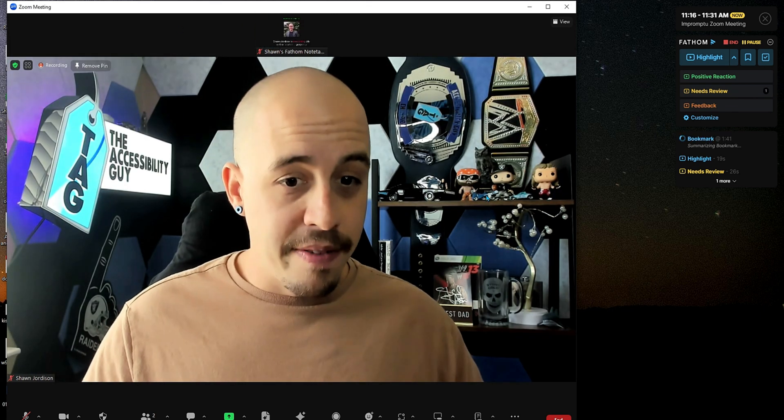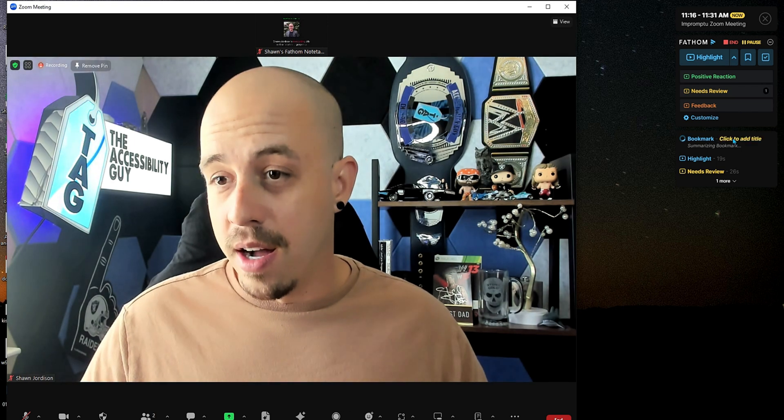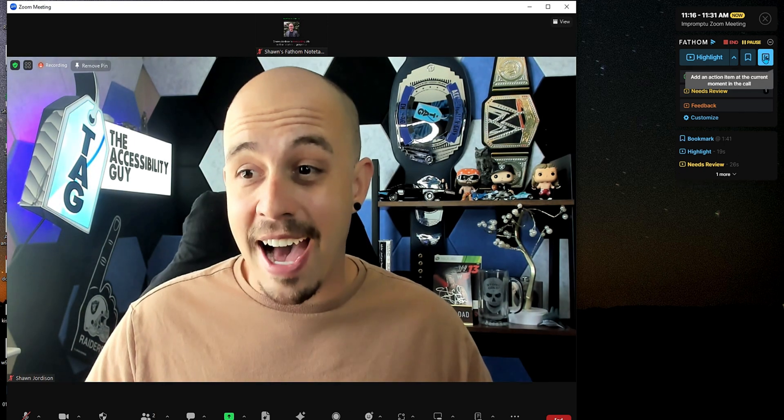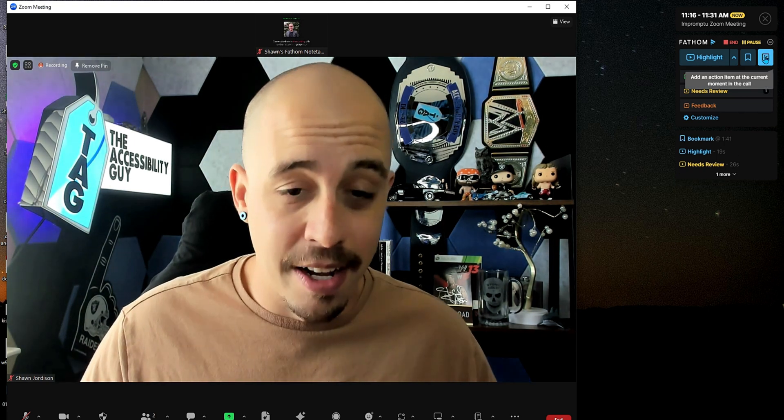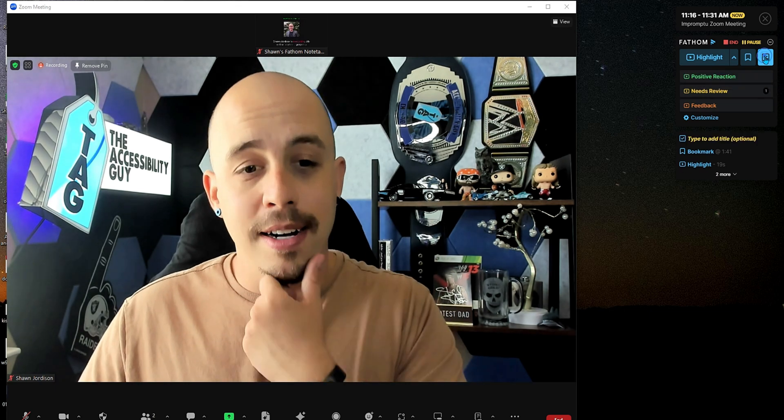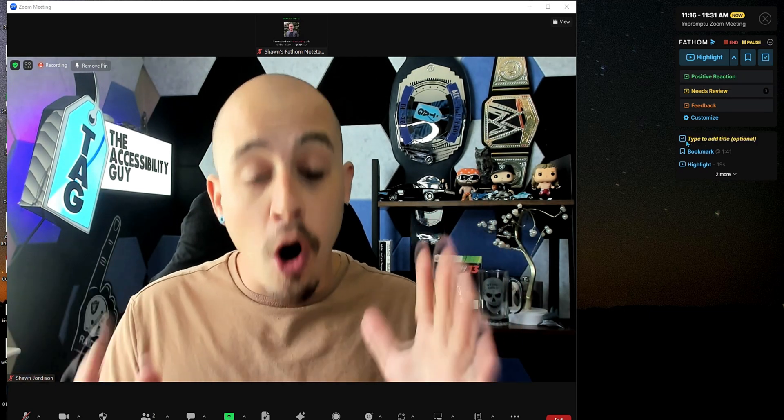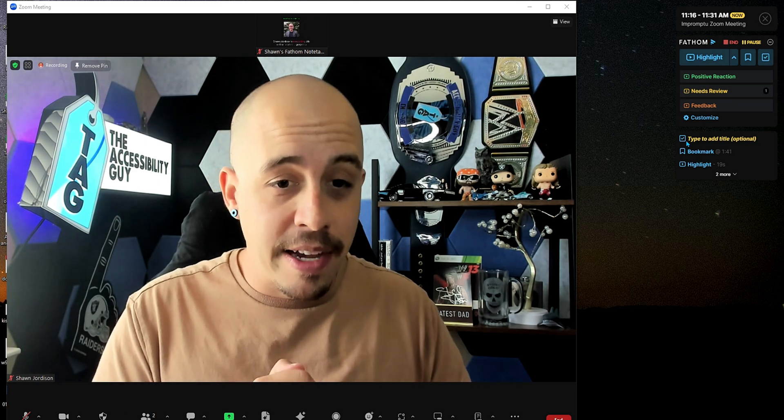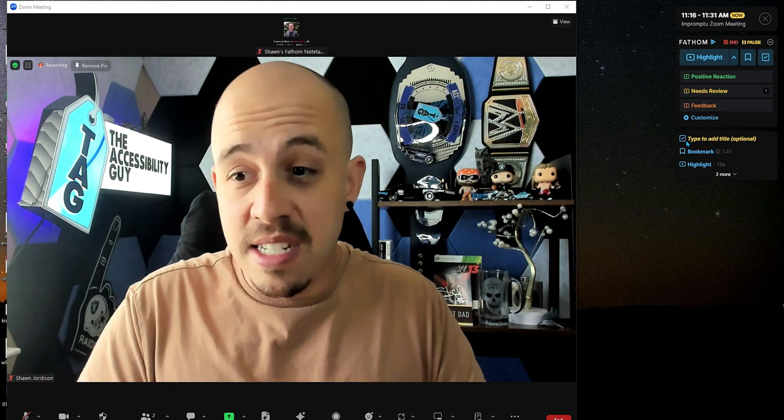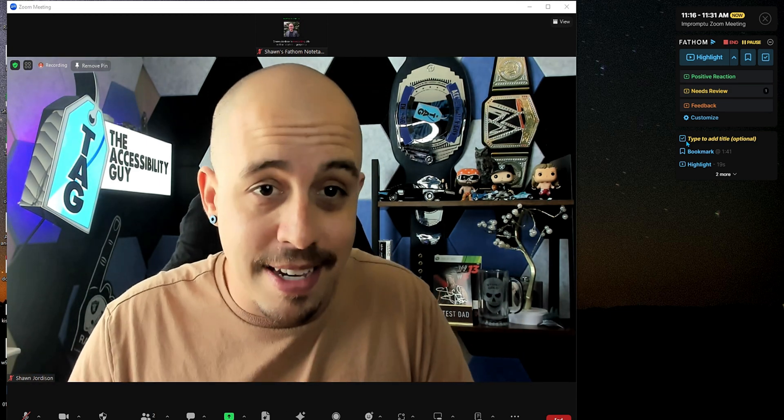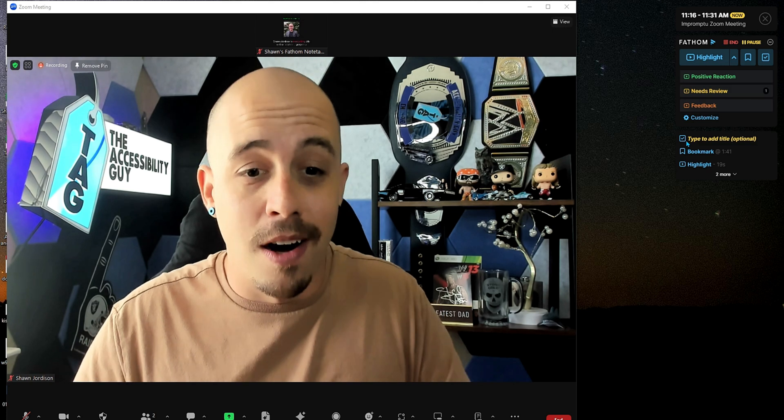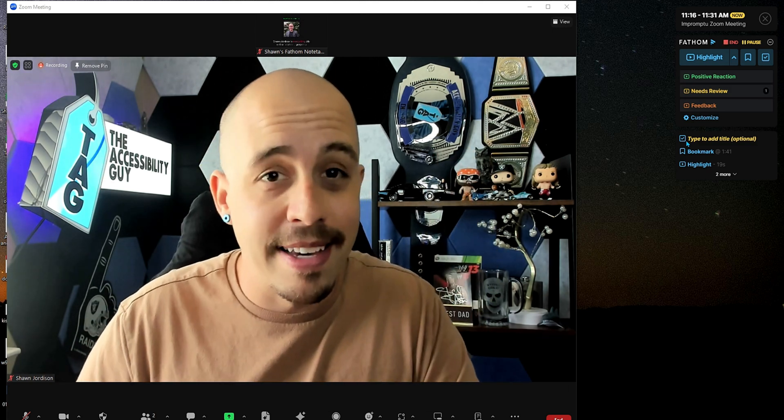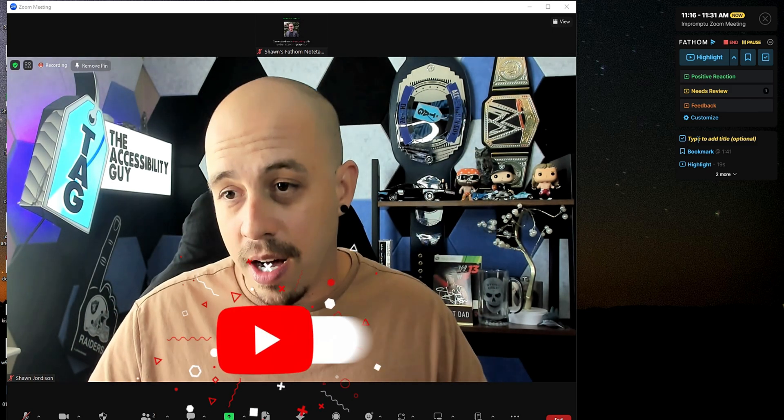I should have pinned my video earlier, but here we are. We can then also add an action item. So, if I say, okay, class, this is going to be your homework for the week. We're going to put this action item in here, and it's to send an email to sean at theaccessibilityguide.com to find out how I can help you get accessible. That's going to be your action item.